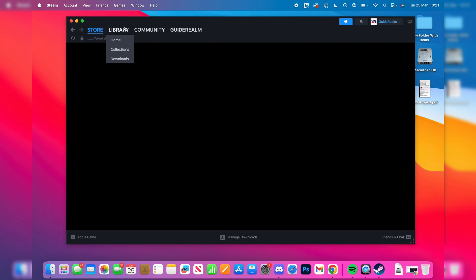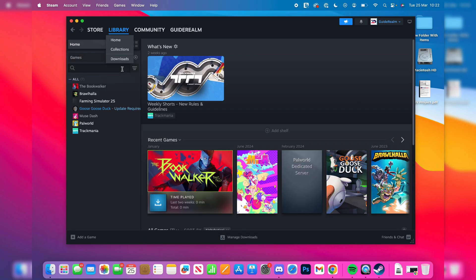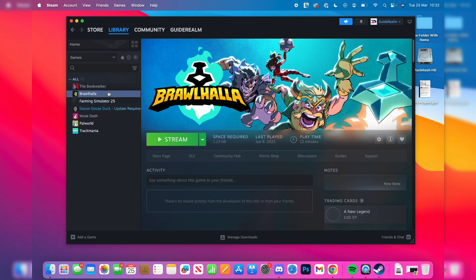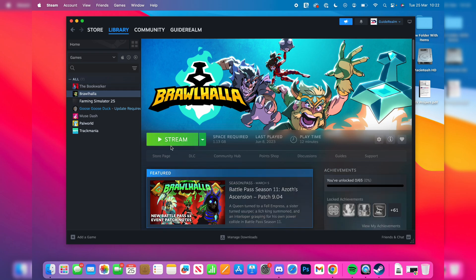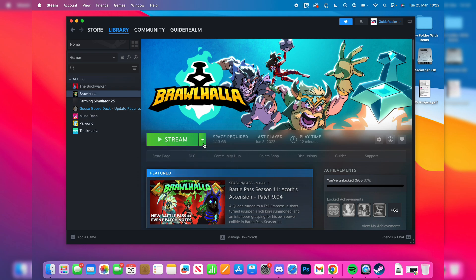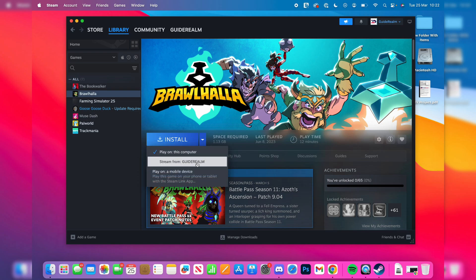Come into your library and find the game you want to do this with. I could do it with Brawlhalla for example, and as you can see I'm seeing the option for stream here. If you see the option for install, then press the arrow to the right and you can then press stream from.